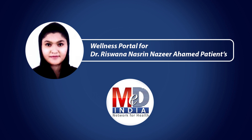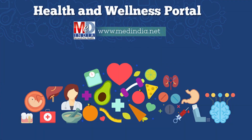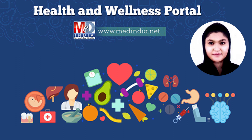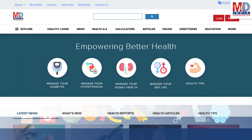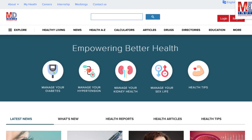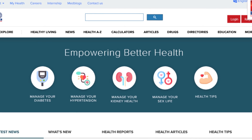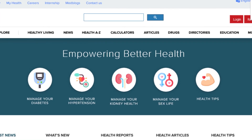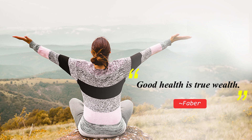Welcome to MedIndia's My Health page and wellness website. Our mission is better health for everyone. We provide, on behalf of your doctor, trusted information that can be personalized to better manage your well-being and health. As Faber said, good health is true wealth.